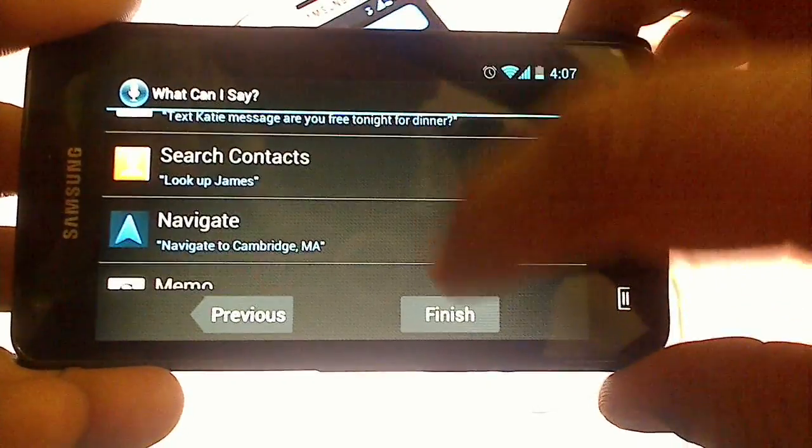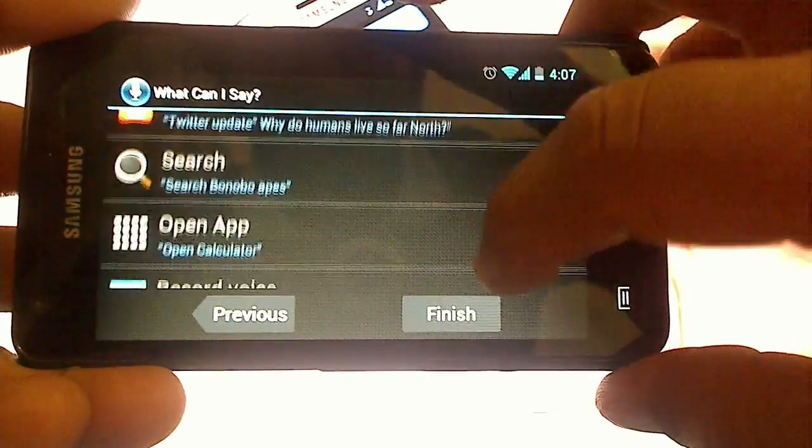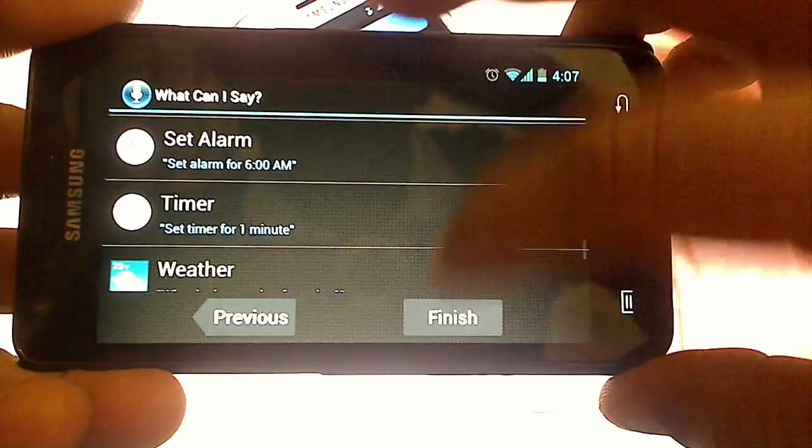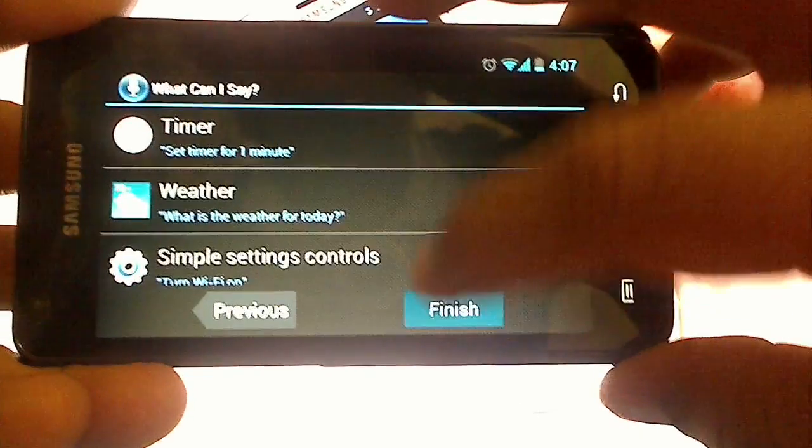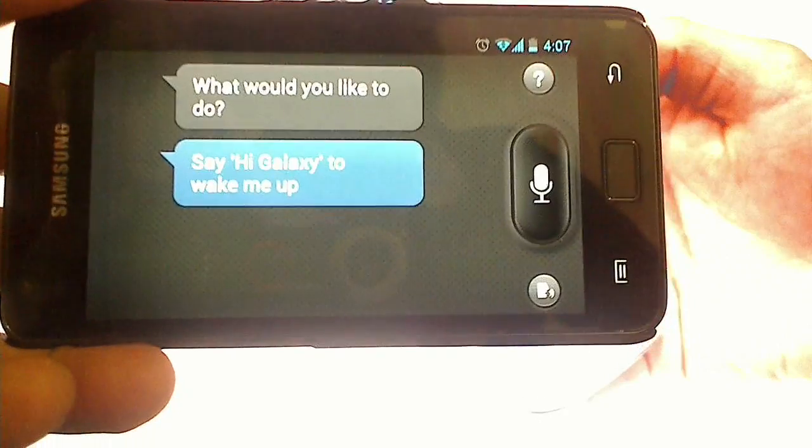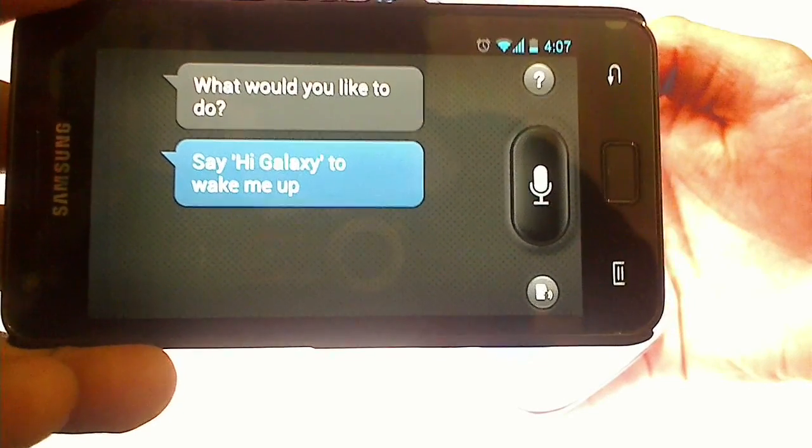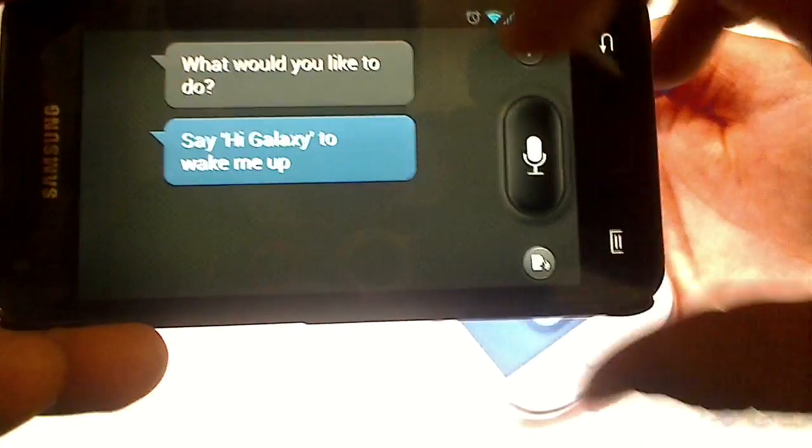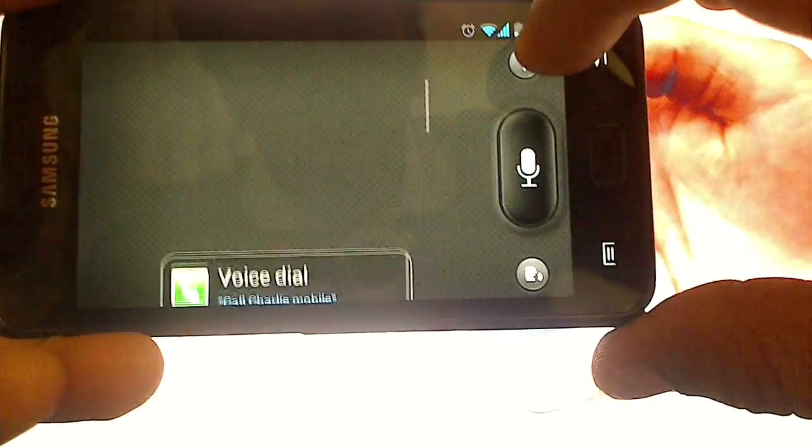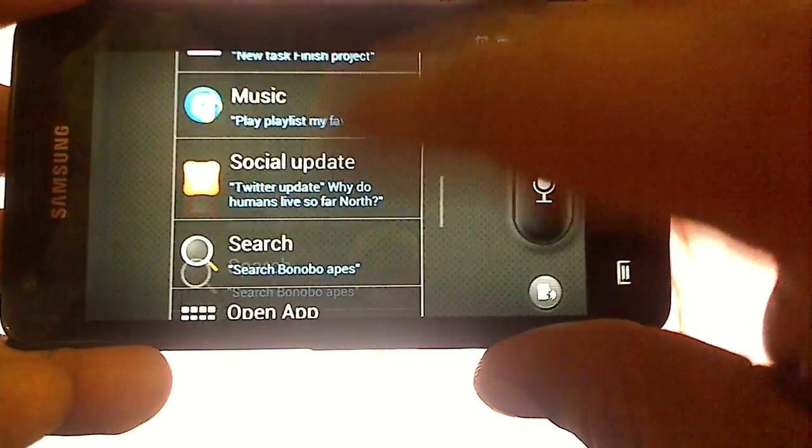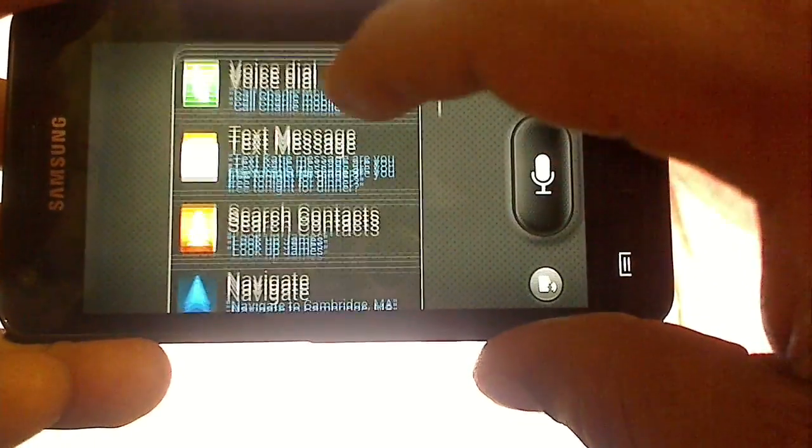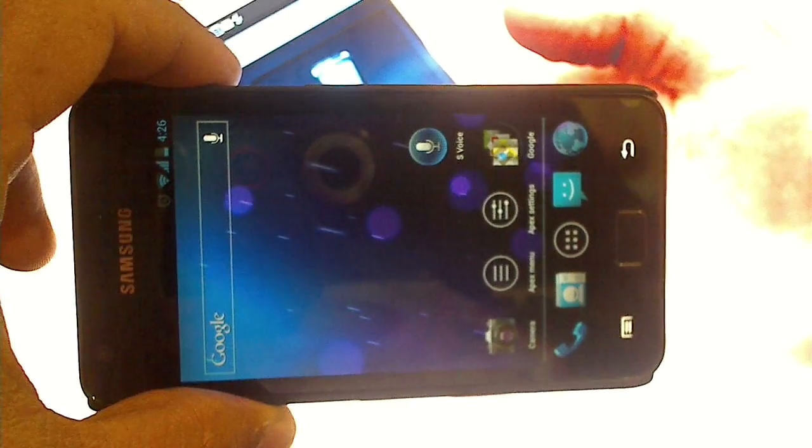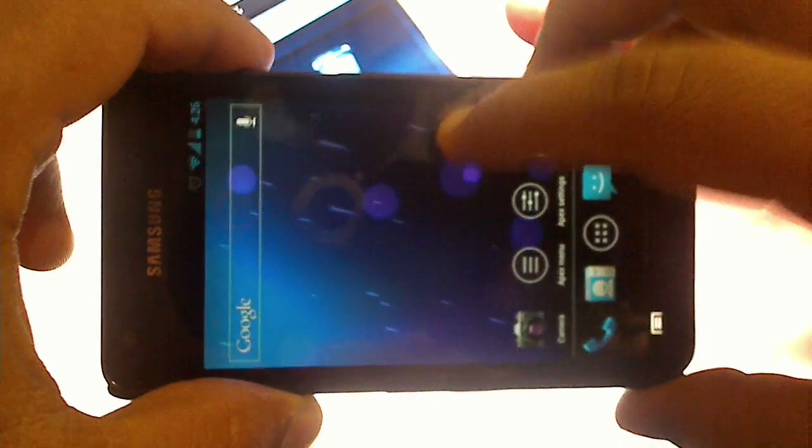There are some sample commands you can use, you can read through or finish it. Application is successfully installed and if you go into help you could find sample text you could use with S Voice. Alright, let's try a few commands. Let me open up S Voice.